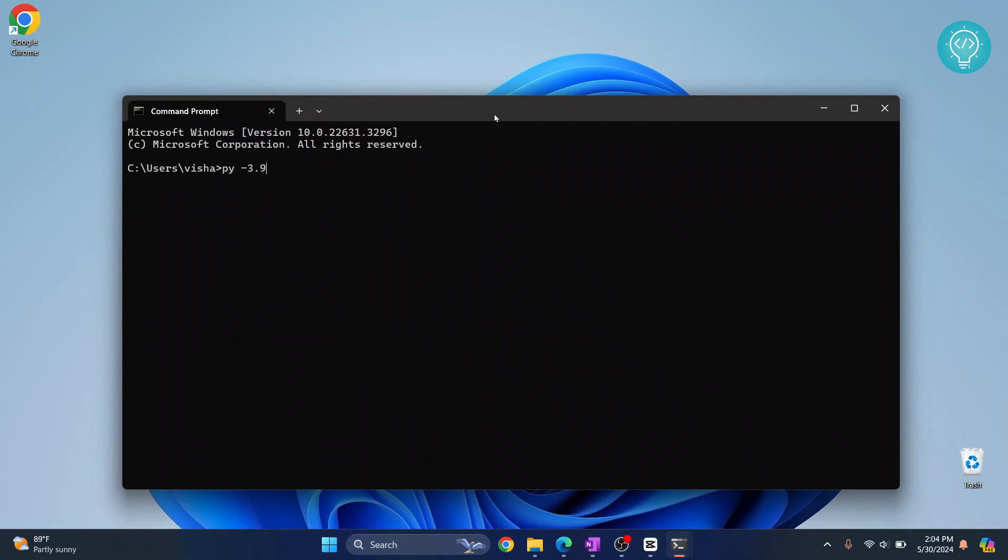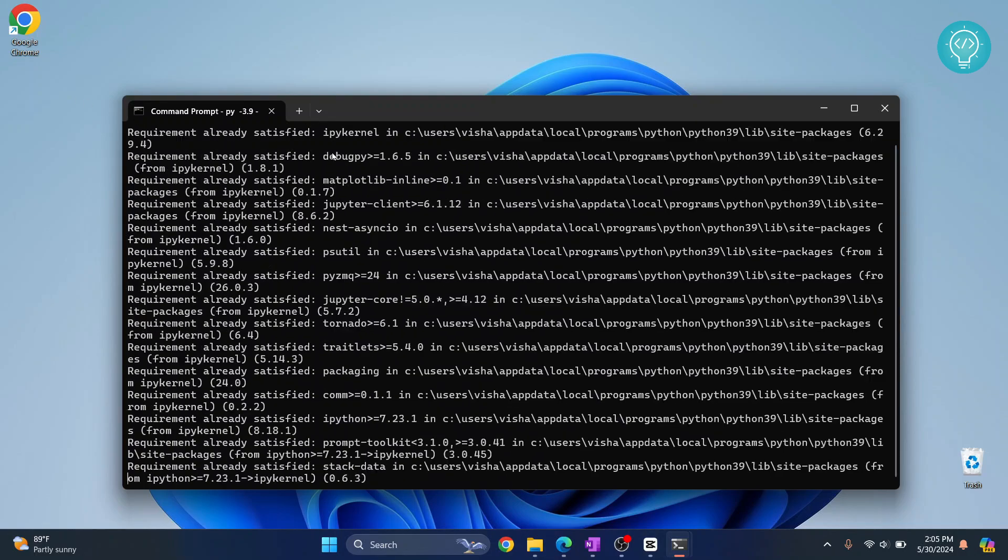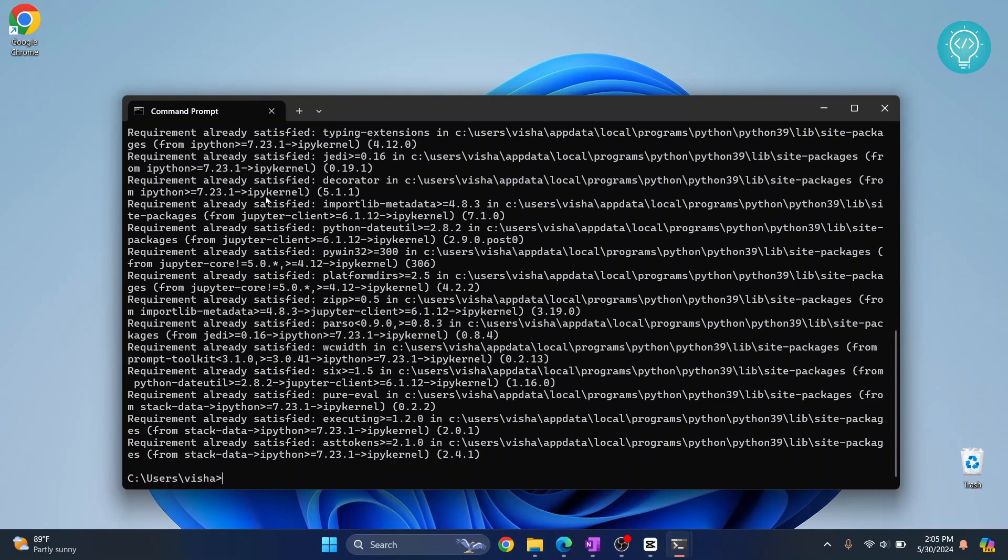3.9. So I had downloaded 3.9. In your case, if you have 3.9, 3.8, 3.7, 3.10, or 3.12, do that and then dash m pip install ipykernel. So what we are doing is we are installing ipykernel, and this ipykernel is used in Jupyter notebook.